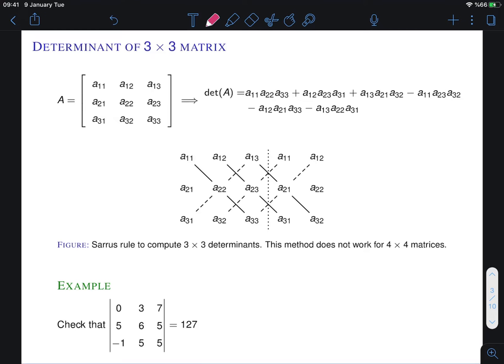Now let's define the determinant of 3 by 3 matrices. In this case the formula is a little bit more complicated. Instead of memorizing this formula there's an easy way to remember it, which is called the Sarrus rule. I should warn you that this works for 3 by 3 determinants, but this method will not work for 4 by 4 matrices or 5 by 5 matrices.